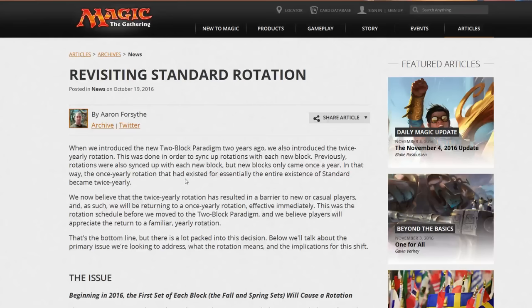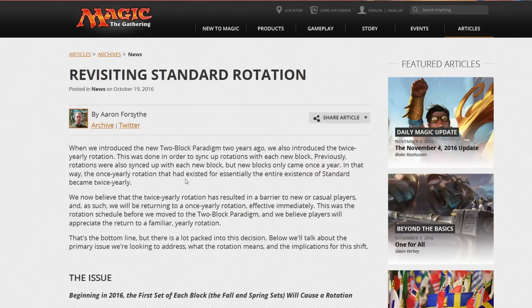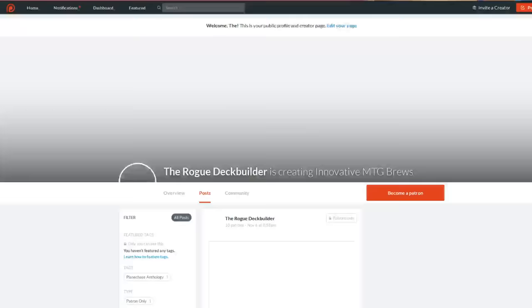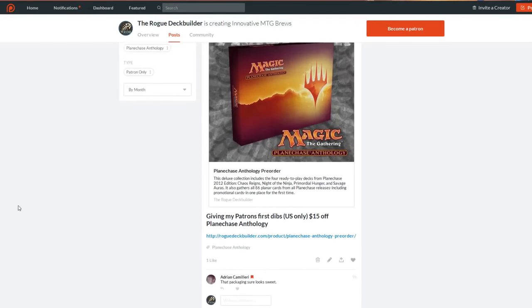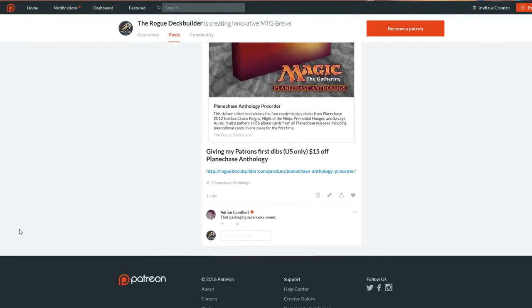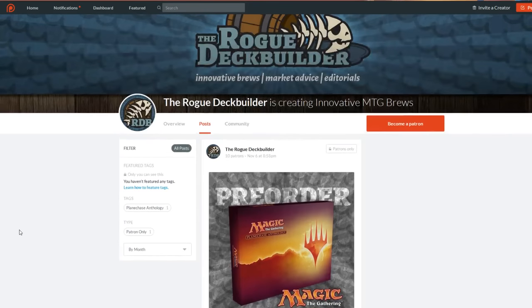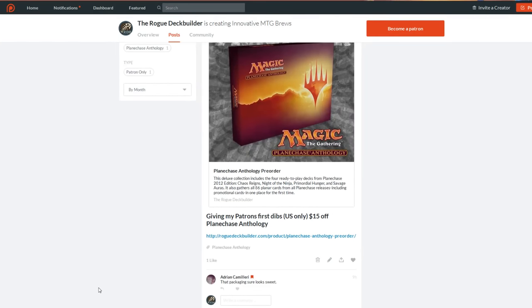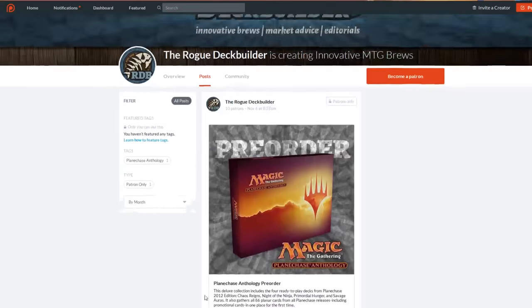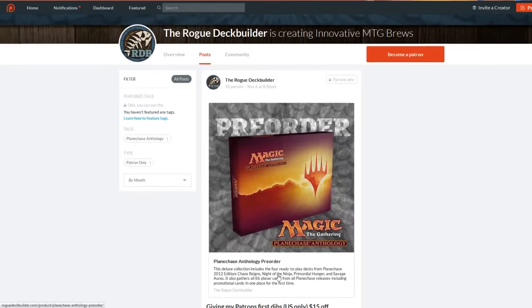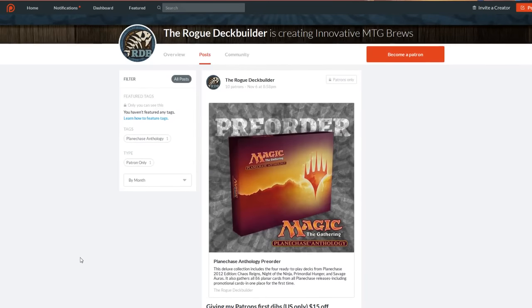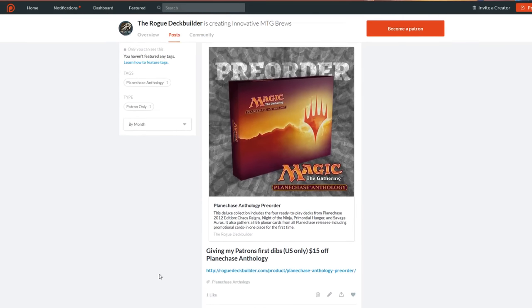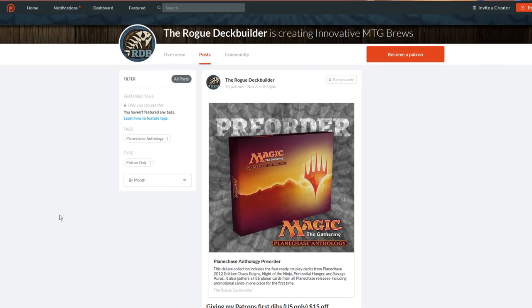This really helps the channel. Wizards has just been releasing a lot of product lately, and we don't know if our store is actually going to be able to sell all of the Planechase anthologies. So I'm going to have the excess - our store gets 10. I'm going to put half of them up to my patrons first. So if you're a patron, I'm going to give you first dibs. I'm going to give you until Wednesday to purchase a Planechase anthology for $15 off through Rogue Deck Builder. You can go to patreon.com/roguedeckbuilder and become a patron - any level will have access to pre-order a Planechase anthology.